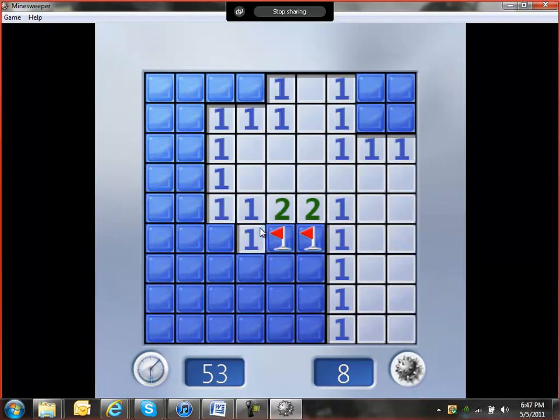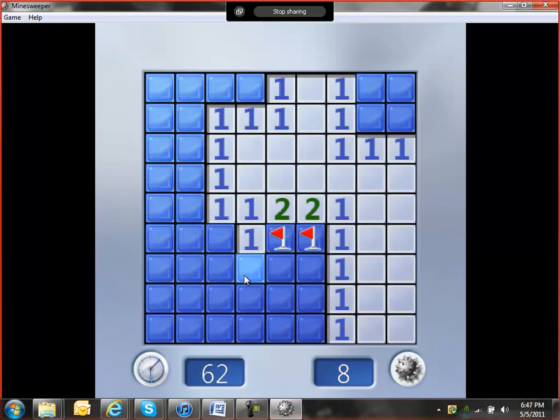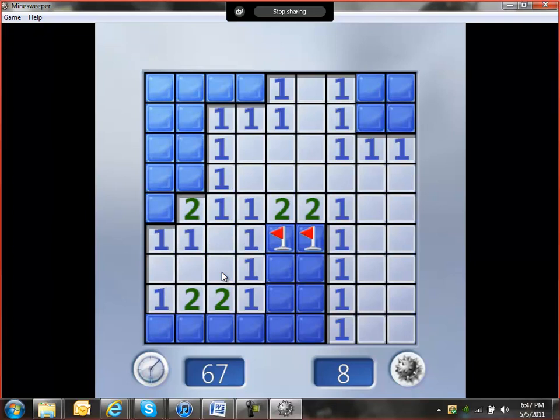Same situation here. It's touching one mine or claymore, which means that every other one, because it says there's only one, you know that it's not a claymore. That's the situation here.